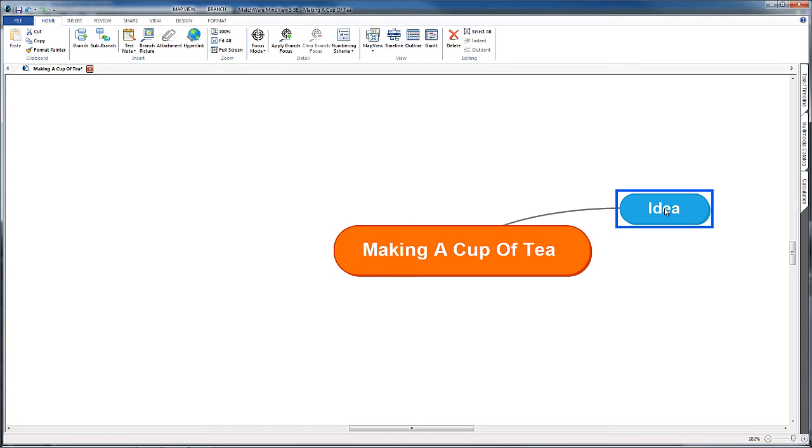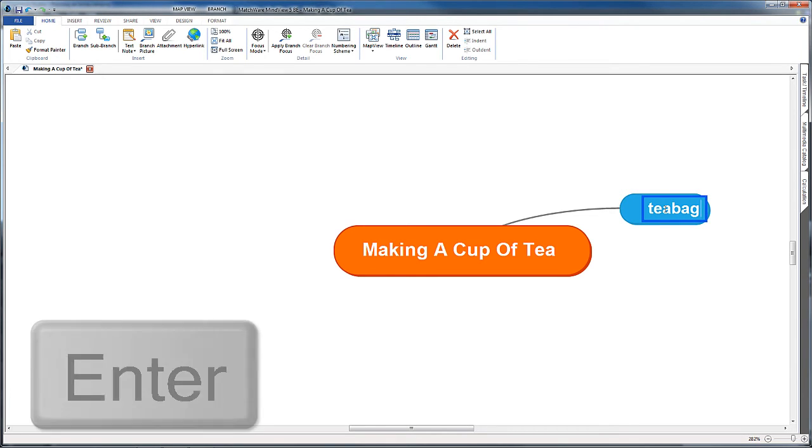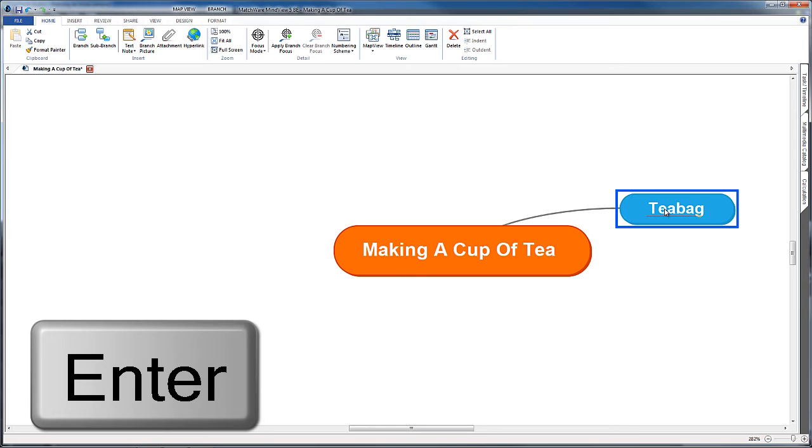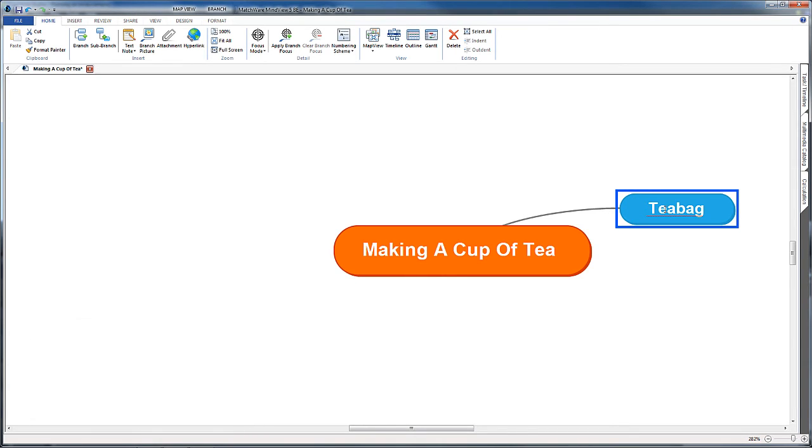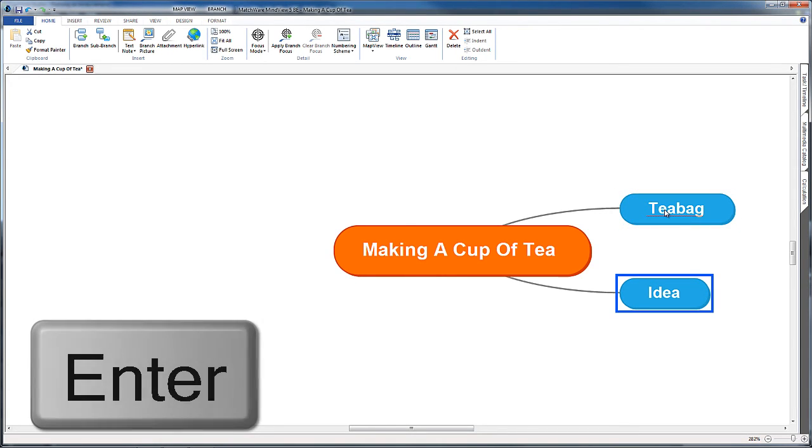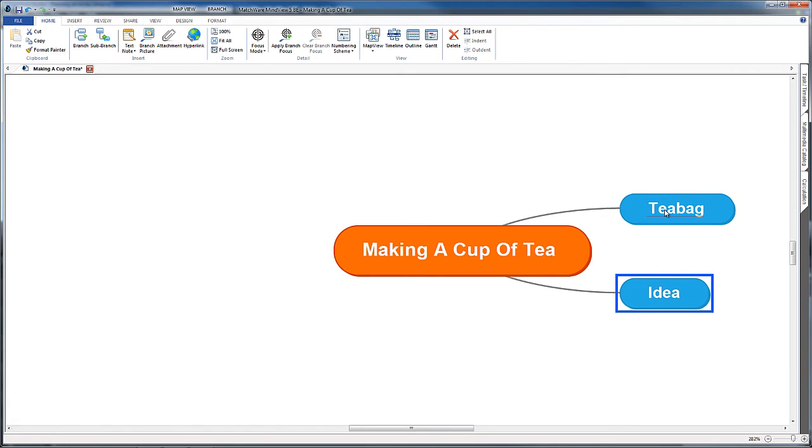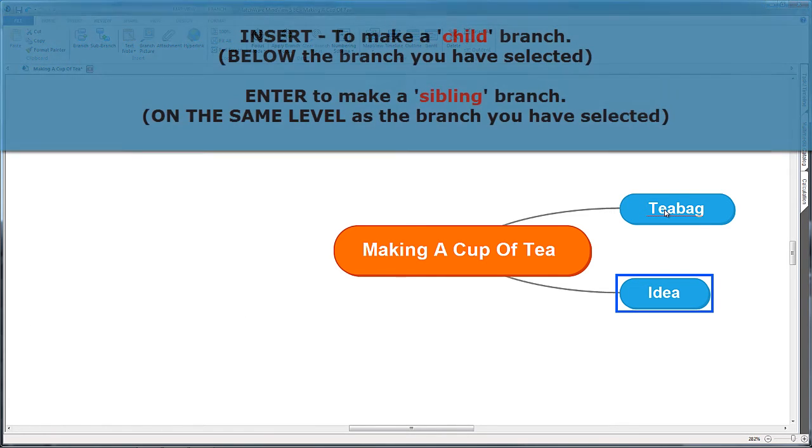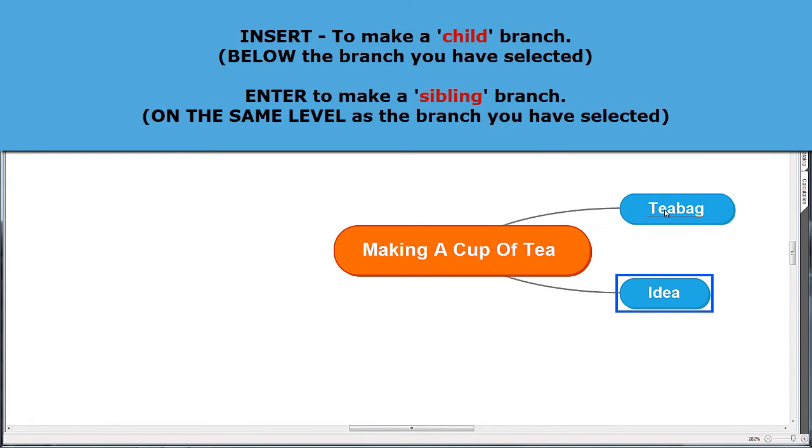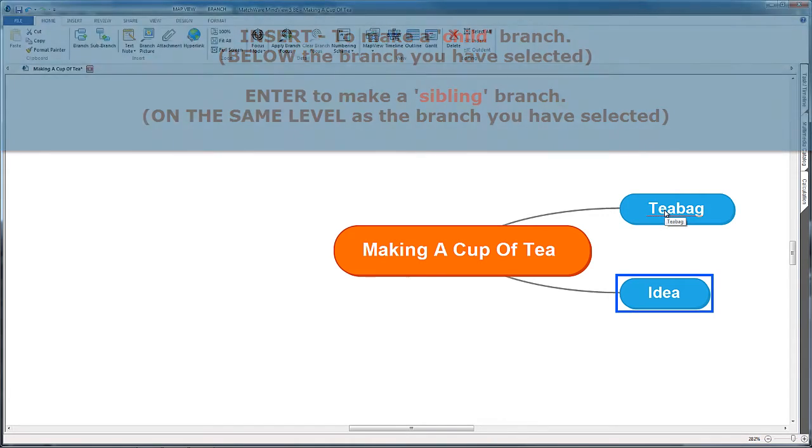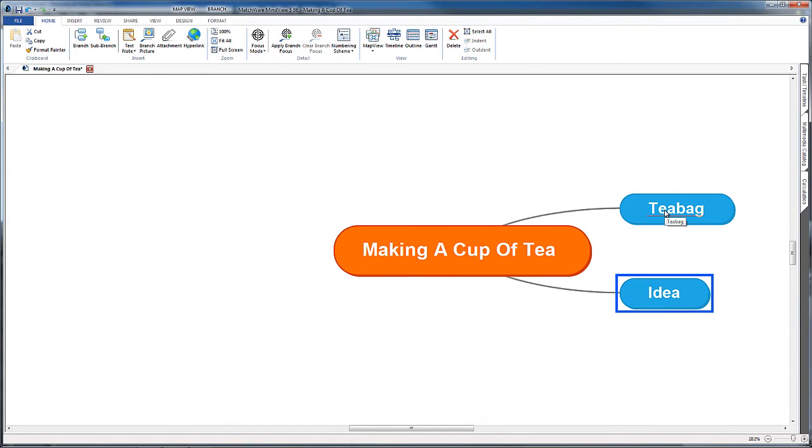The first thing that comes into my head is teabag, and now I can press the Enter key to save that idea and then press Enter again to create a new idea. So our two shortcuts: Insert to make a branch below the one that's currently selected, or Enter to create one on the same level. This is going to get clearer as we continue working. I'm just adding more and more ideas out of this central topic with the Enter key.